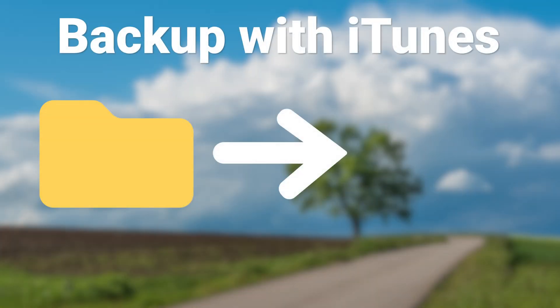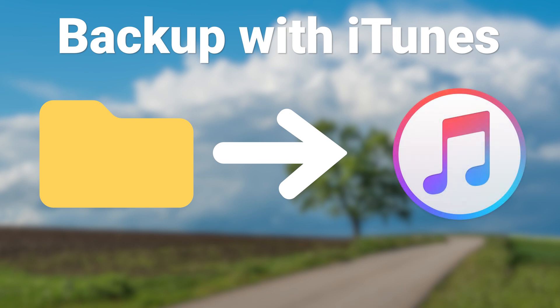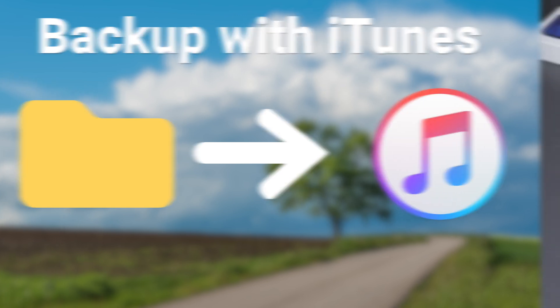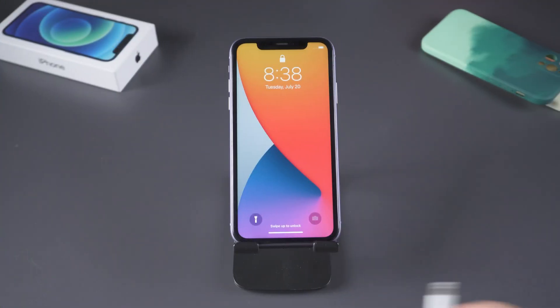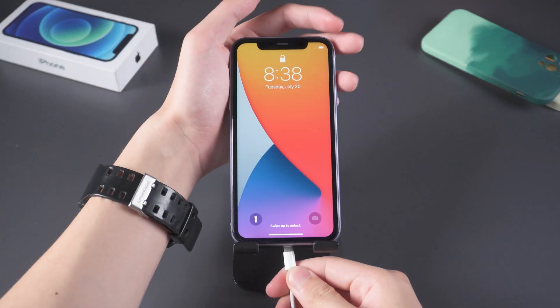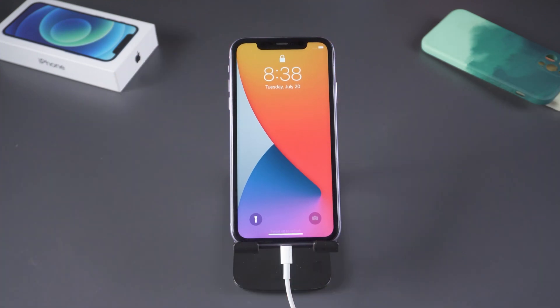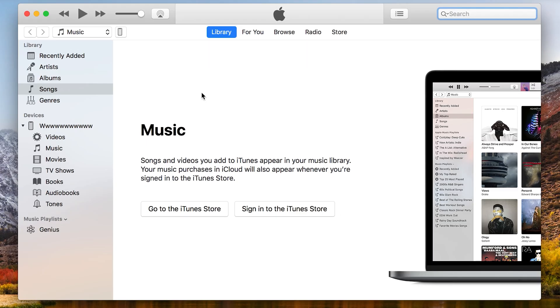Backup with iTunes. Connect your iPhone to Mac. Open iTunes, click the iPhone icon to get to the settings page.